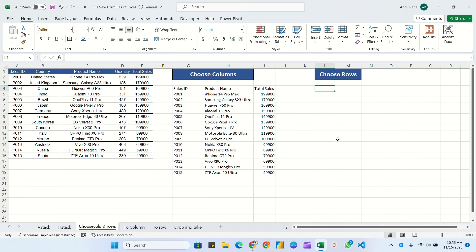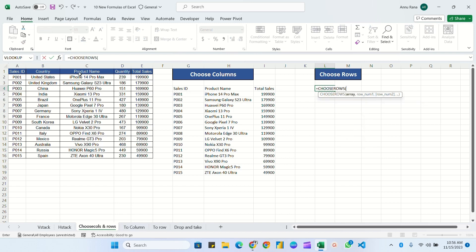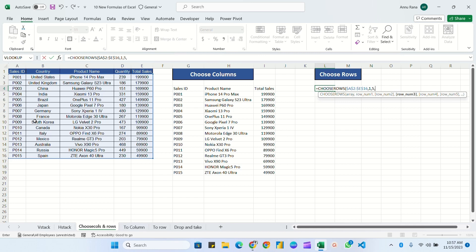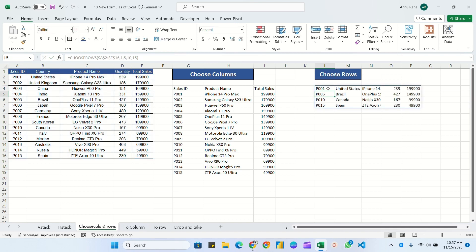Similarly, for CHOOSEROWS, the formula is equal to CHOOSEROWS — select only the data range without headers, press F4 to freeze, then provide the row numbers. Suppose I need rows 1, 5, 10, and 15. Close the bracket and hit Enter — you can see all four rows have been retrieved. These new formulas are very simple; you just need to apply your logic on how you want to retrieve data from the table and change the parameters accordingly.